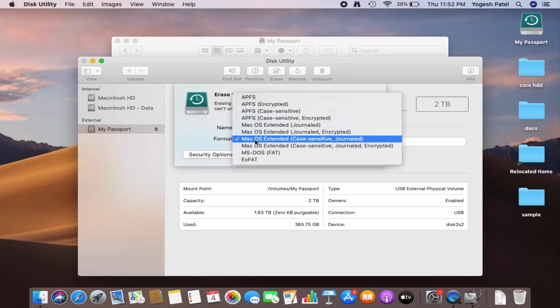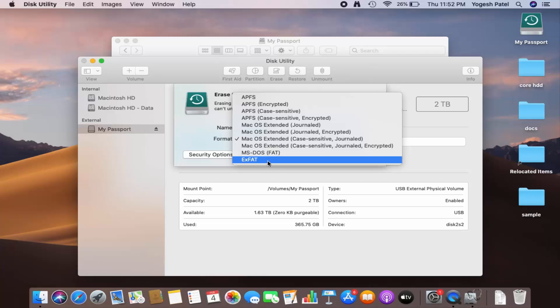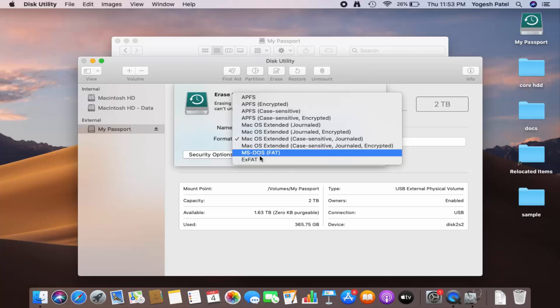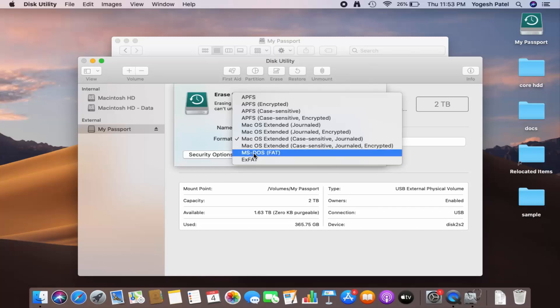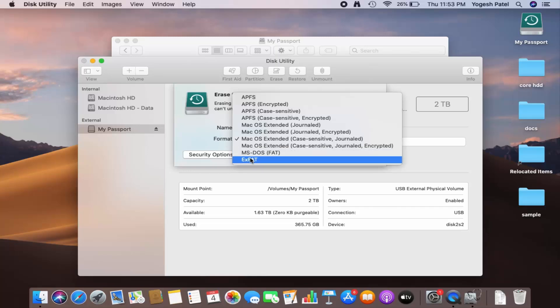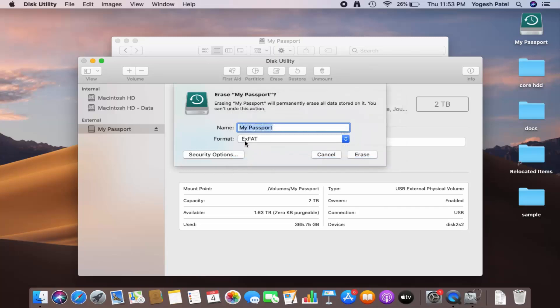In order to use this hard disk on both operating systems, you can either choose MS-DOS or ExFAT. I generally use ExFAT because the restriction with MS-DOS is you can only transfer up to 4 GB of data, but there is no such restriction with ExFAT format.